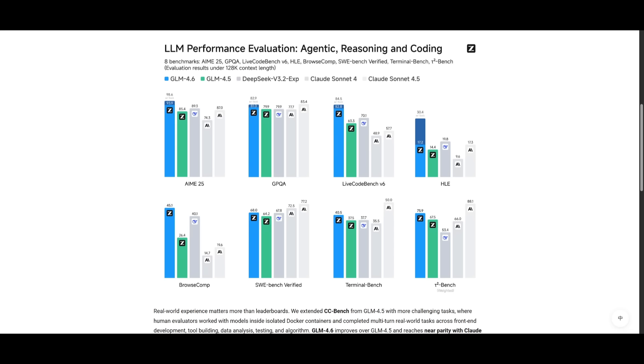In regards to the performance, you can see that the GLM 4.6 was able to do quite well across reasoning, agents, coding, and other benchmarks because it shows clear gains over the 4.5 which just released yesterday. It outperforms open-source baselines like the new DeepSeek version 3.2 and nears Claude Sonnet 4.5 but trails Sonnet 4.5 in overall coding.